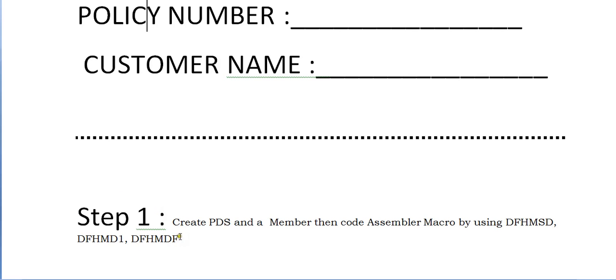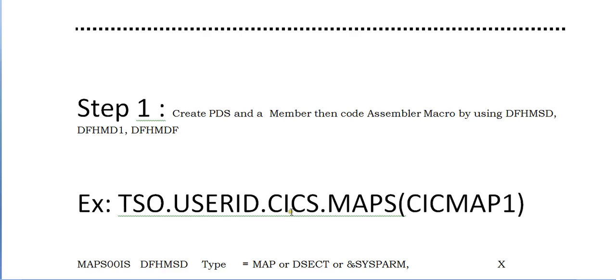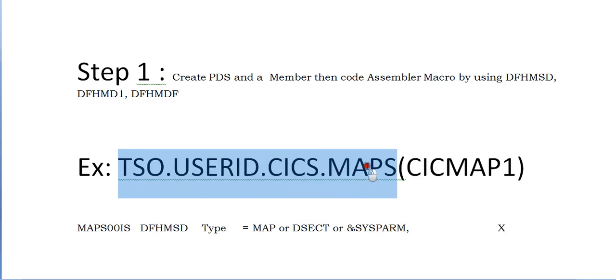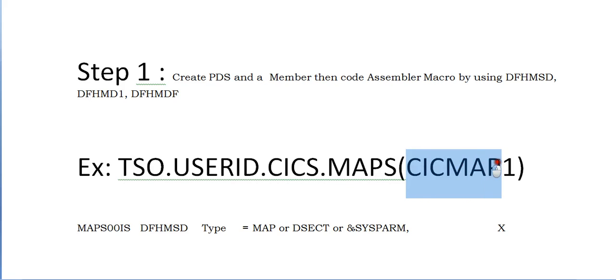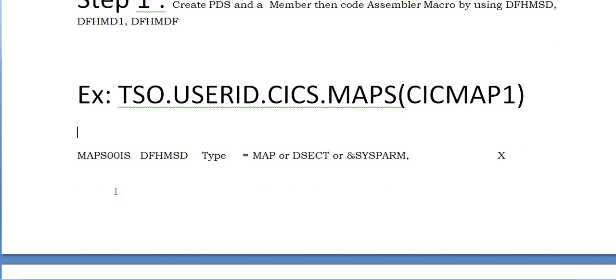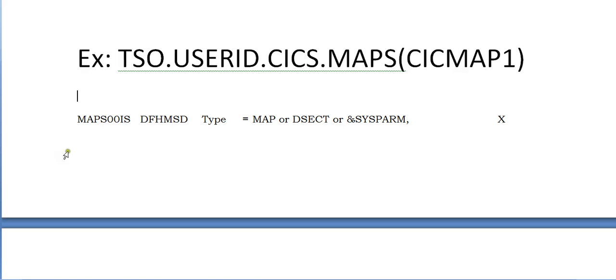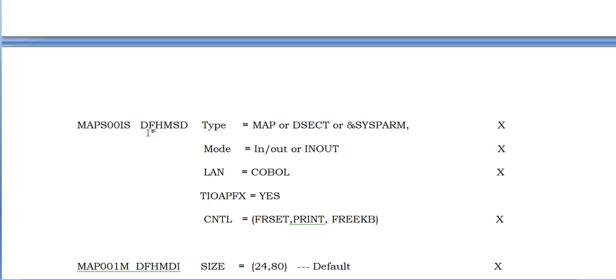Step one: you need to create a PDS and a member, then code assembler macro by using DFHMSD, MSD, MDI and MDF - that's map set, map and field. I have created a PDS member which is my TSO user ID dot CICS. Since I'm going to create maps, I named the folder PDS member name as maps. This would be my map set name or map name.